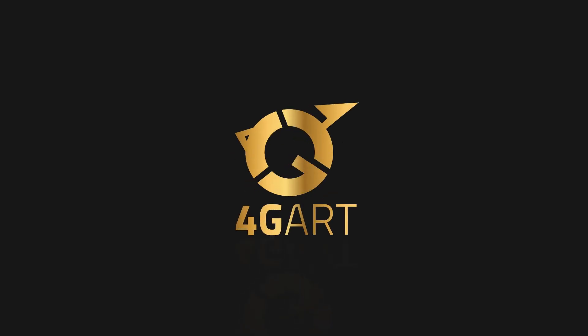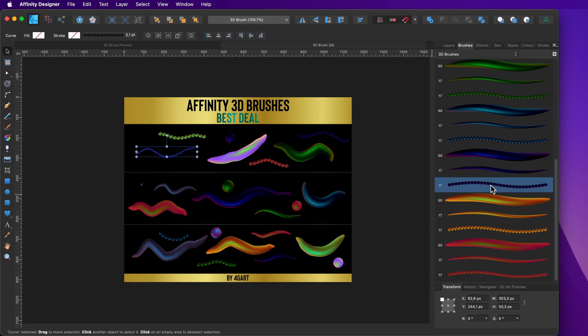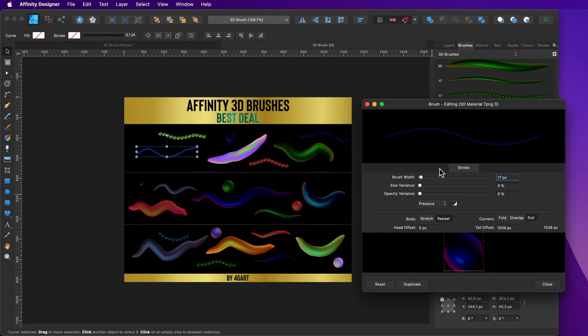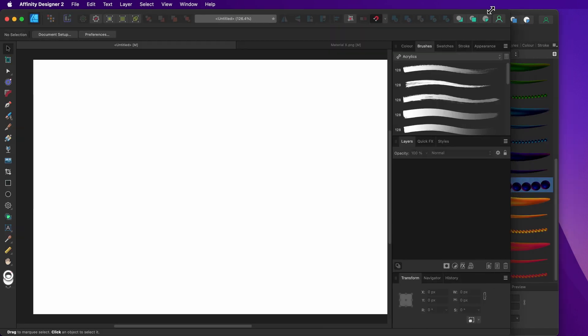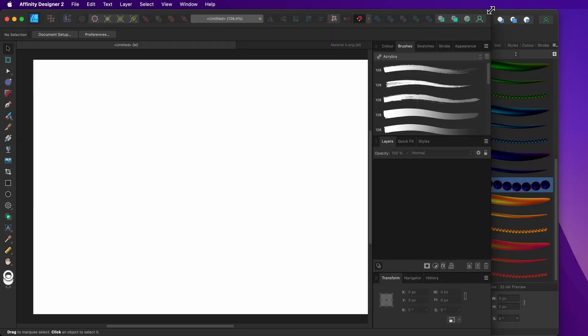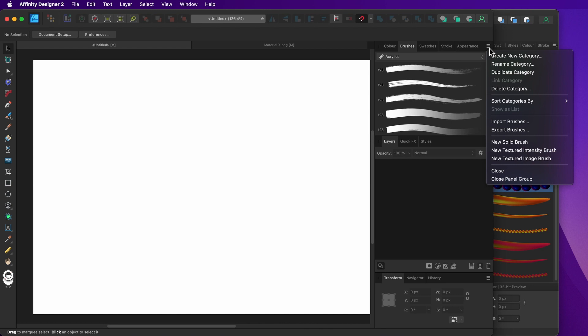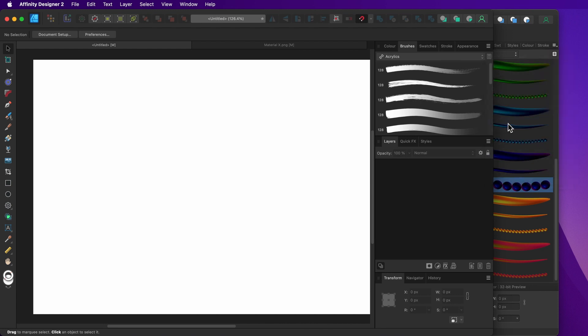This is a quick tutorial about how to import brushes into Affinity Designer. Open Affinity Designer and then go to the brushes panel and click on the little icon on the right side of the brushes panel. When the menu appears, choose import brushes.